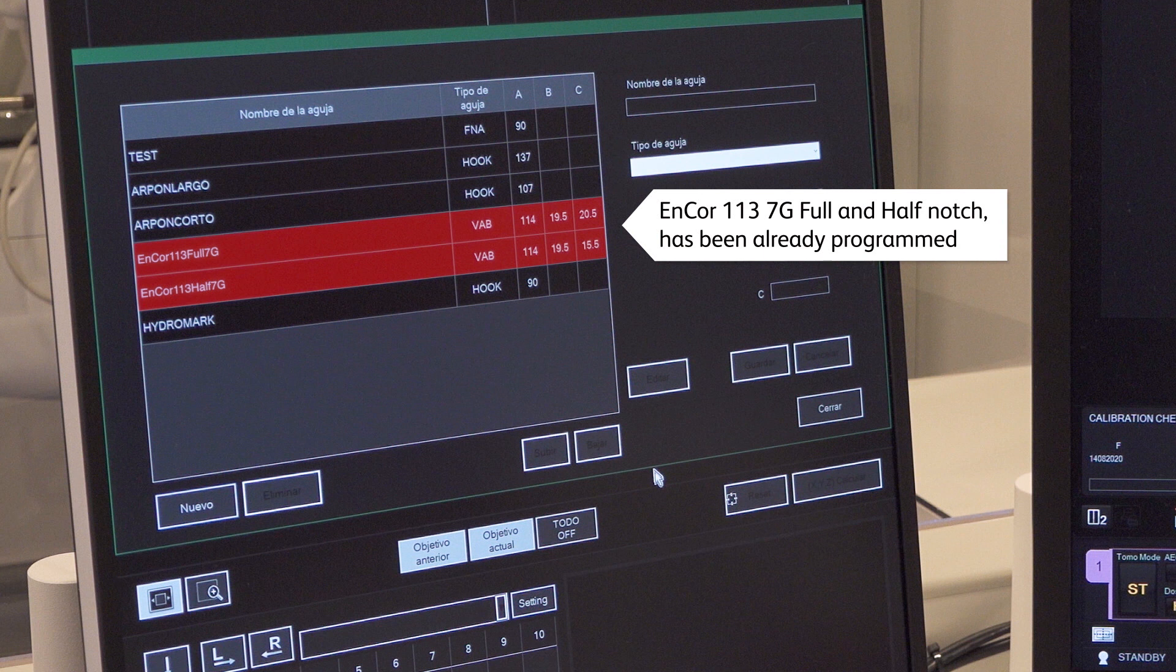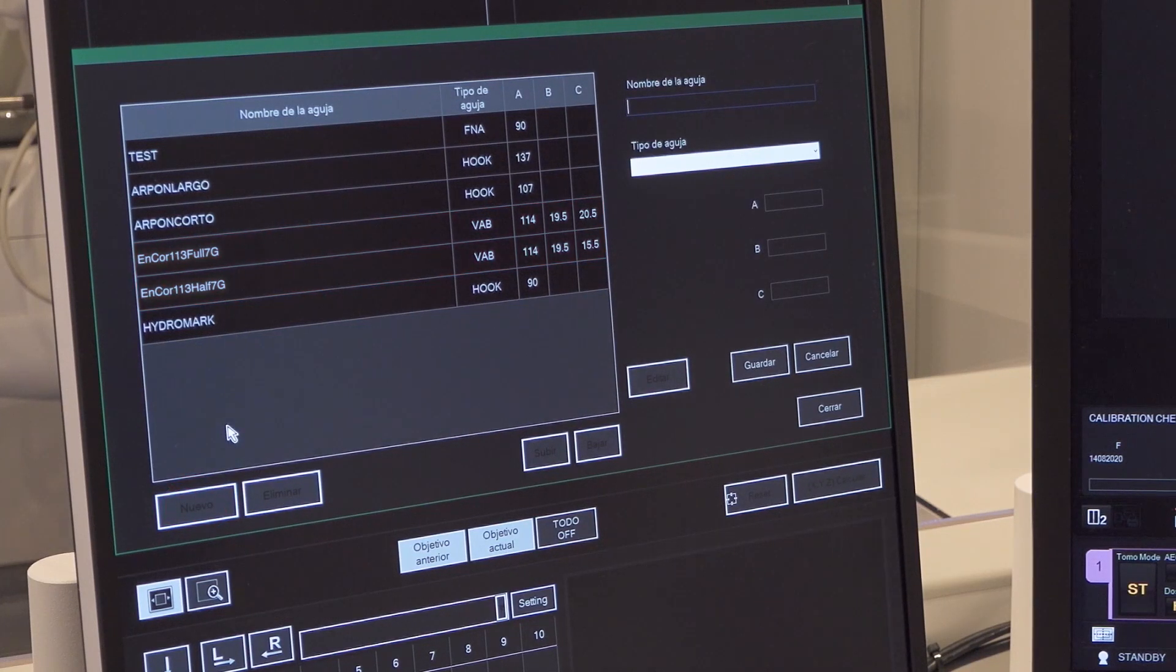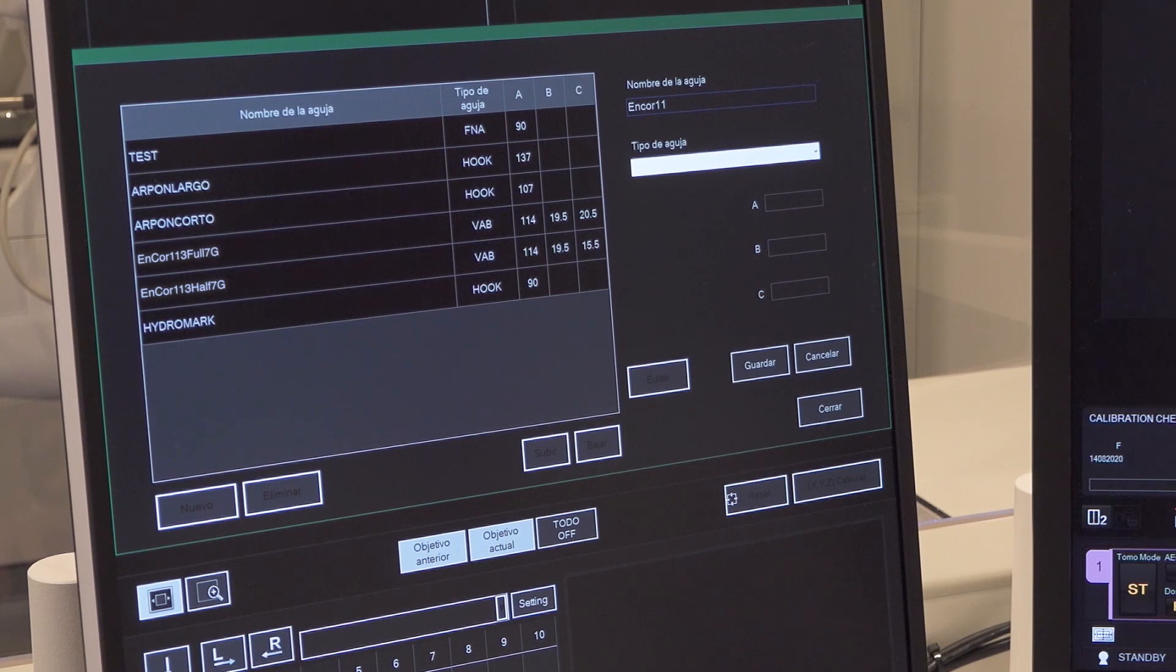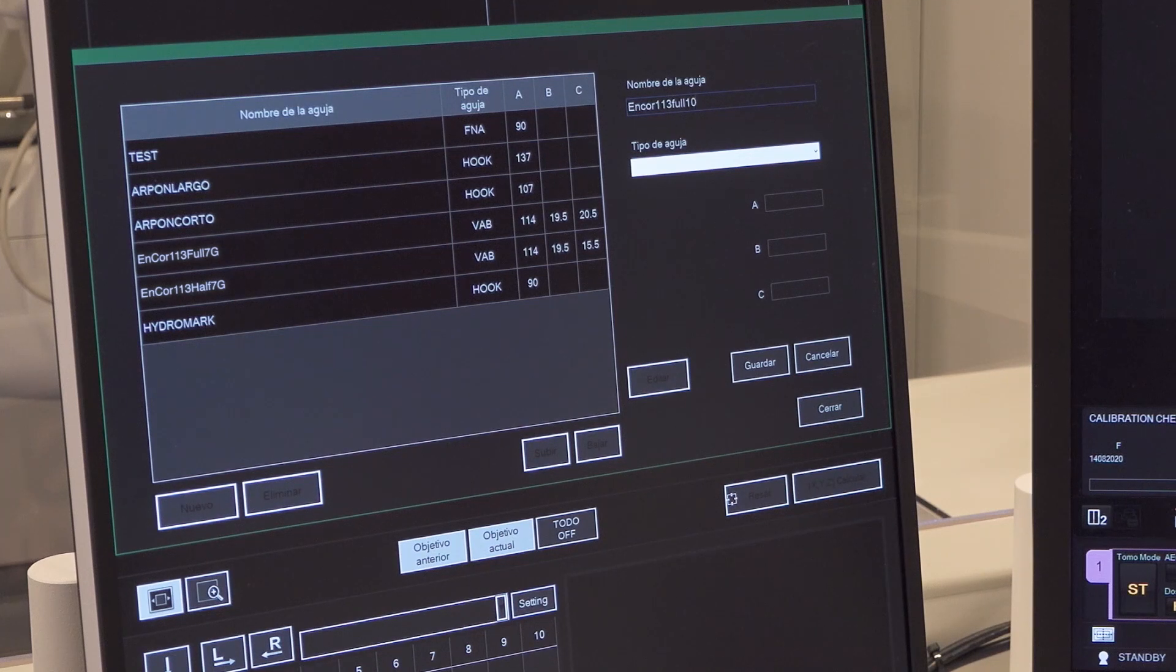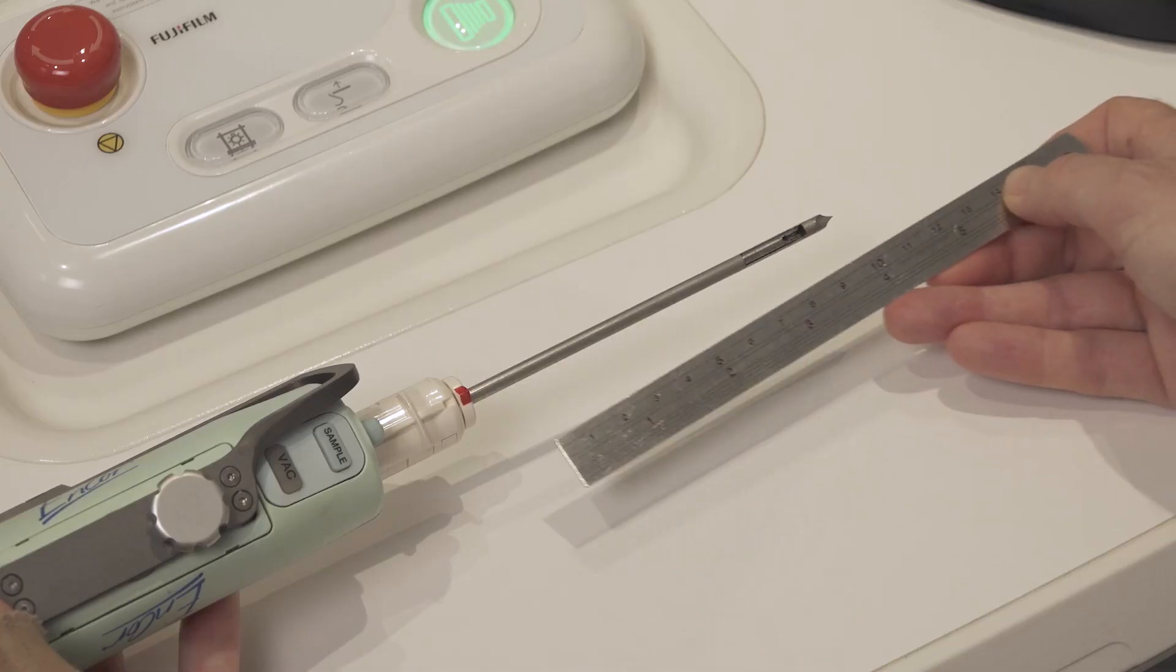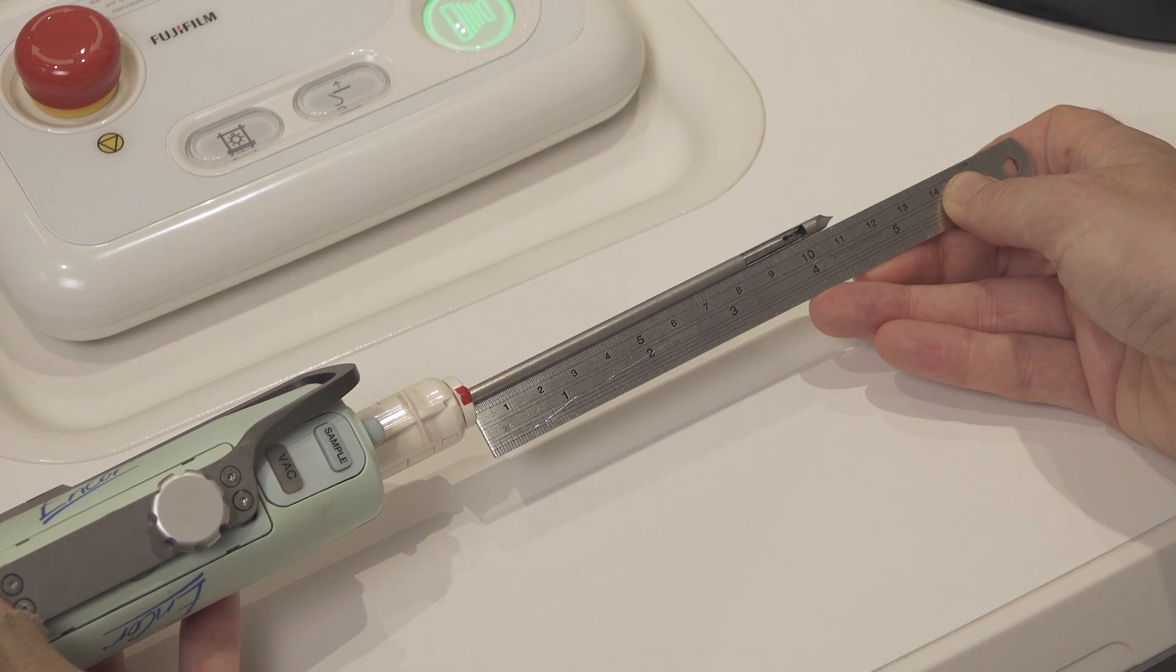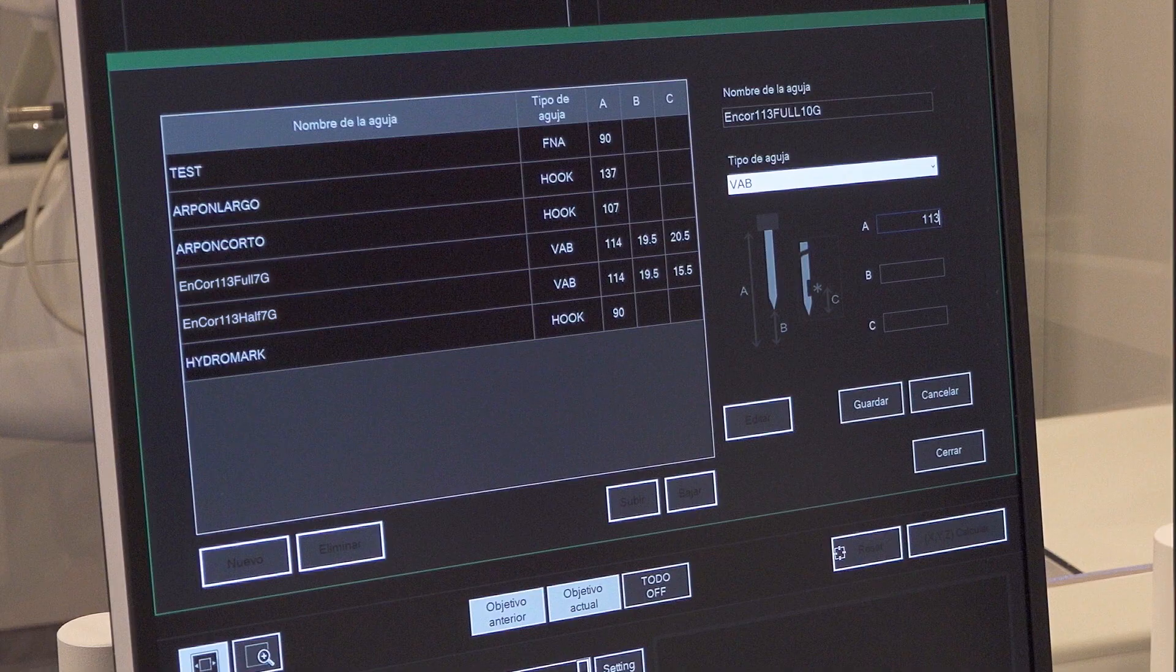Adding a new needle. Steps to follow: Click on New to add an Encore 113mm 10G full-notch needle. Three measurements must be done and values entered in the dedicated field. A: Total Needle Length.